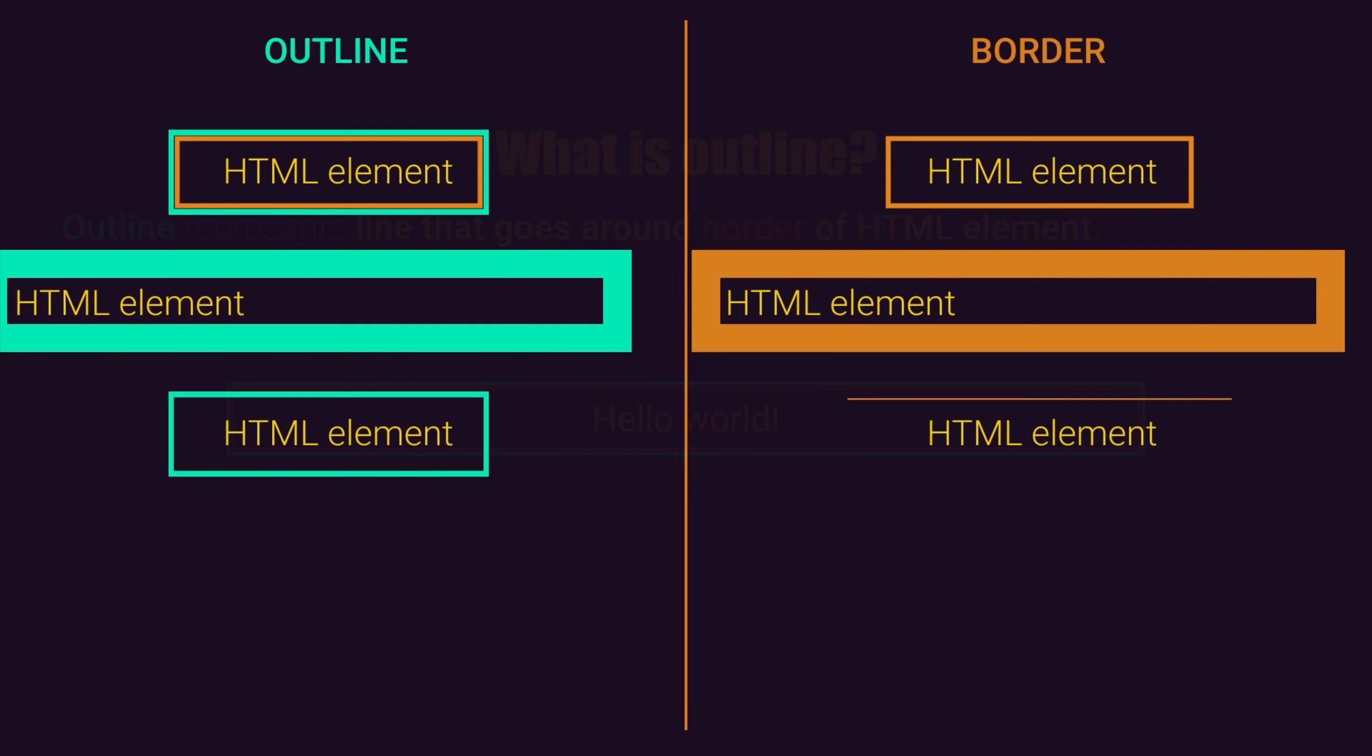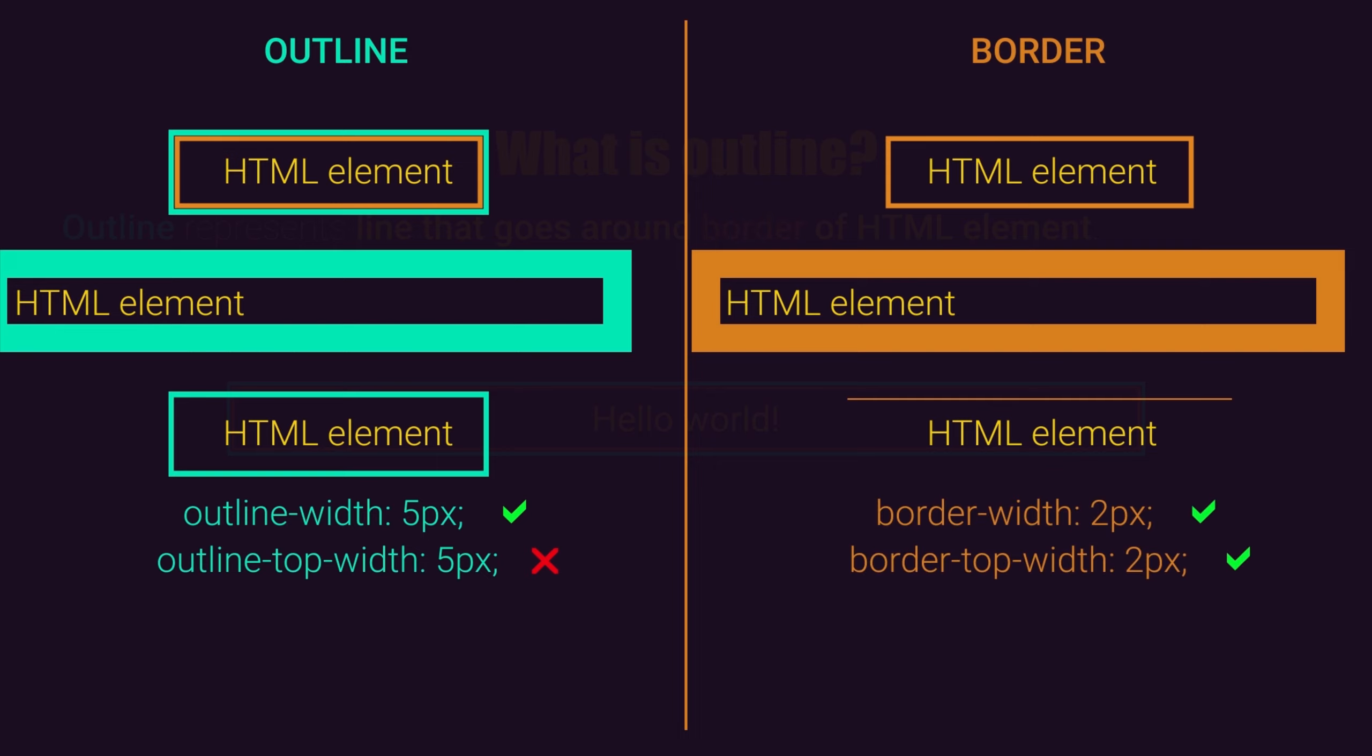Then for outline, you cannot set property for a specific side, but for border, you can set property for a specific side. So if you set outline top width, this is not valid, but if you set border top width, that is a valid property.